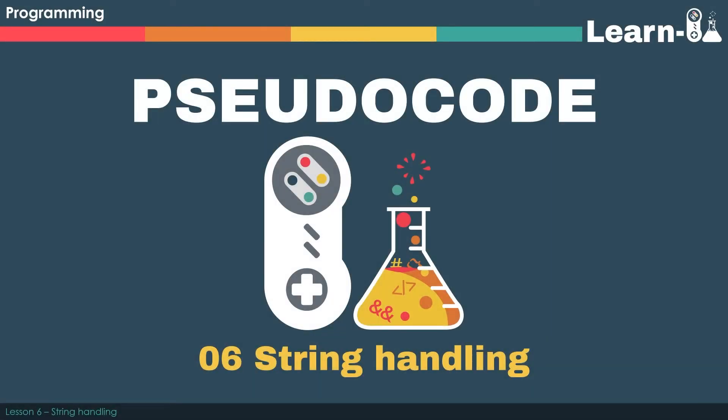Welcome to video 6 in the pseudocode series. In this video we will look at how to handle strings.